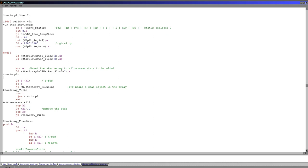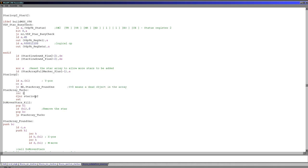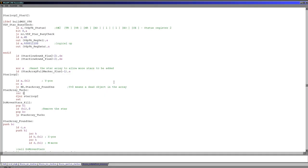Here is the code where we actually start reading in the Y positions from the star array. Once we've read in the Y position, if it's zero we just continue and loop around again, because until we find a Y value that's not zero we haven't found a living star, so we keep searching. To move to the next position we don't need to increment HL — we just increment L because of that aligned data structure. We're basically scanning through the Y coordinates, and when we find a living one we jump down to read the X coordinate and then the move value.